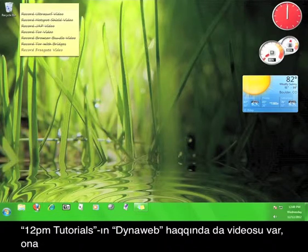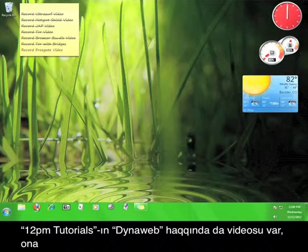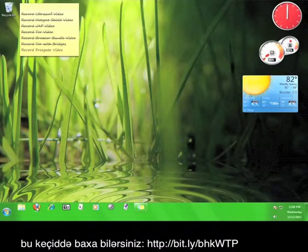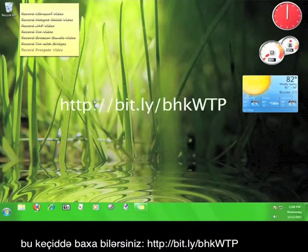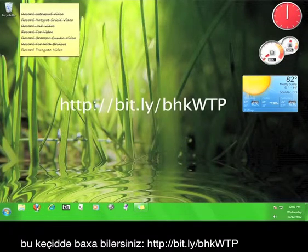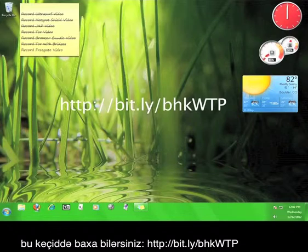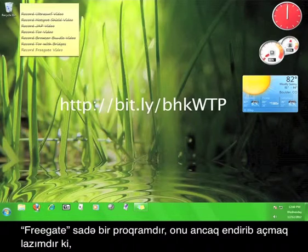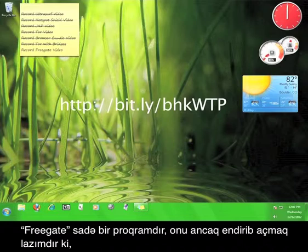12 p.m. tutorials has another video tutorial that focuses on DynaWeb that you can check out at bit.ly slash bhkwtp.